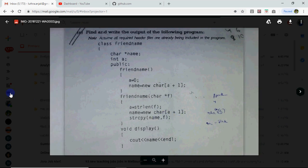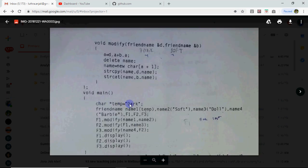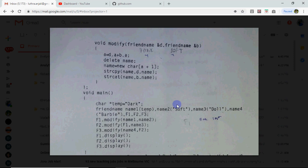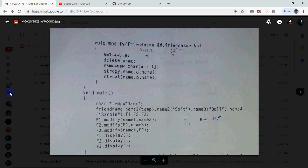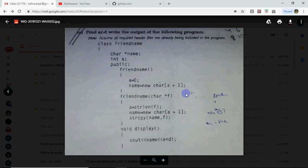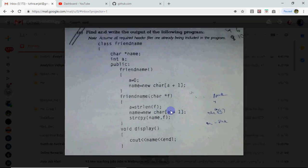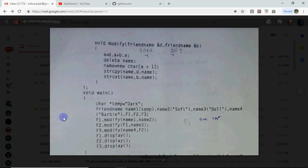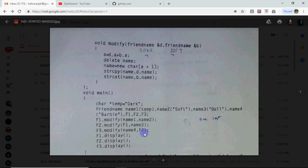That means the name is 1, the value is dark. So this has been called for name2 and the name passed is soft. So memory allocated is stored for soft. Name3 has passed doll. Then it will go here. The memory allocated is 5, you will copy the name. So this will be name2. Name1 is dark. Name2 is soft. Name4 is Barbie.